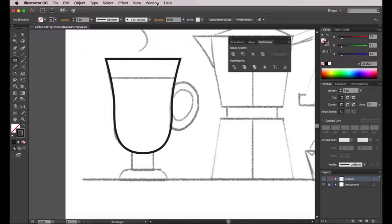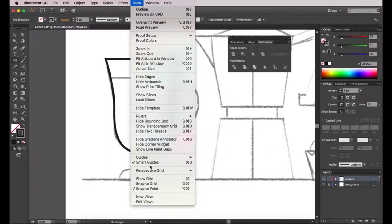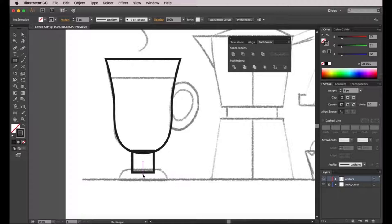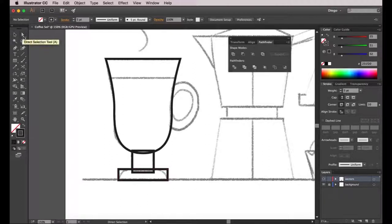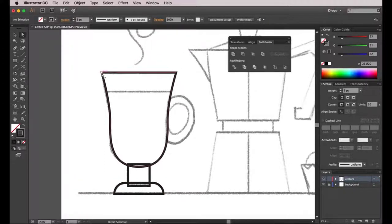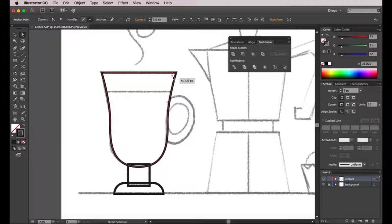Be sure to have your smart guides activated by going to view smart guides. I stand at the middle of the shape, hold alt, click and drag — by holding alt the shape will come from the center outwards. I do the same for the other shape. Now I'll take care of the round corners: I take the direct selection tool, click on one anchor point, hold shift and click on the other, then click and drag on the little circle which is the live corners tool to adjust the roundness of that corner.